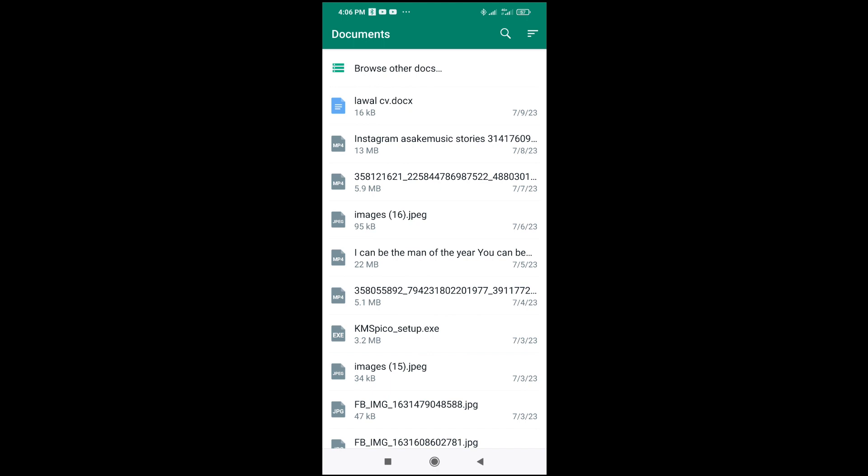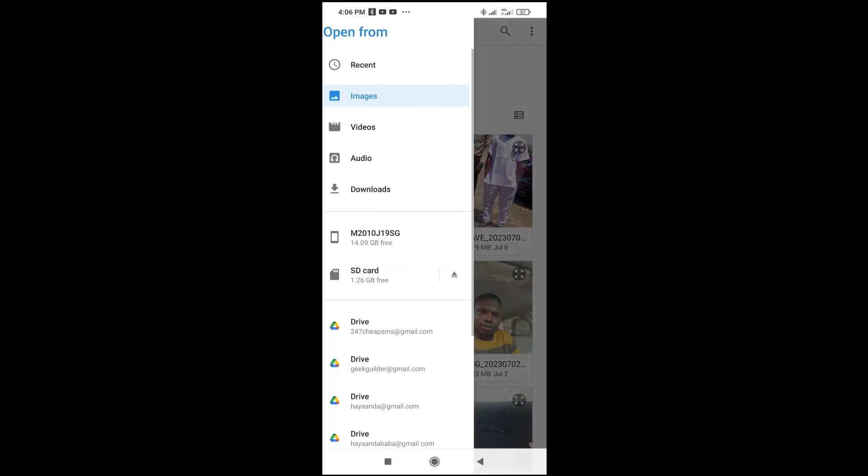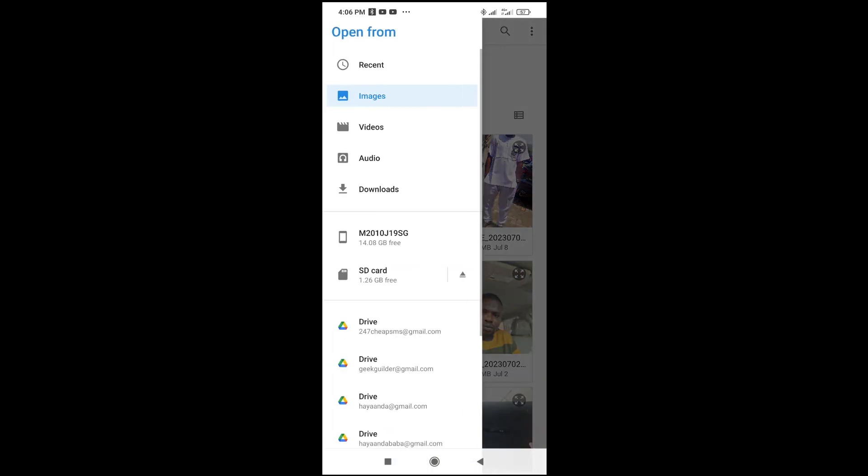The next thing for you to do is click on browse other documents. When you are done, you can try to locate anywhere you have the documents. I'll just click on this three dots icon at the top left of the screen. My Word document is on download.